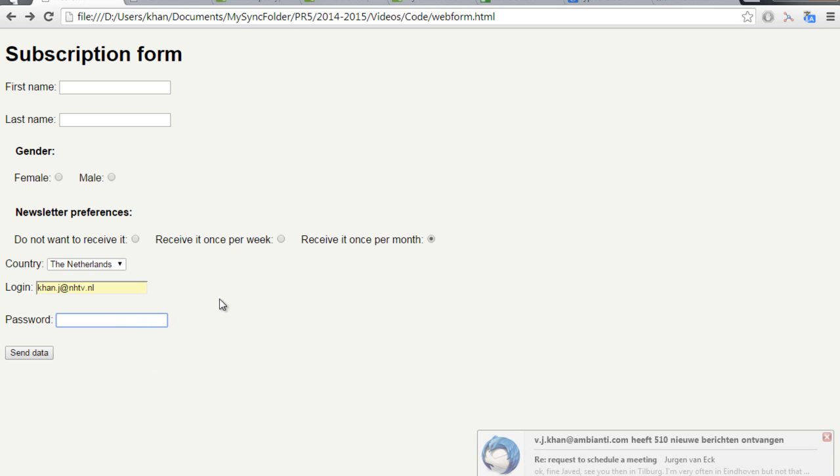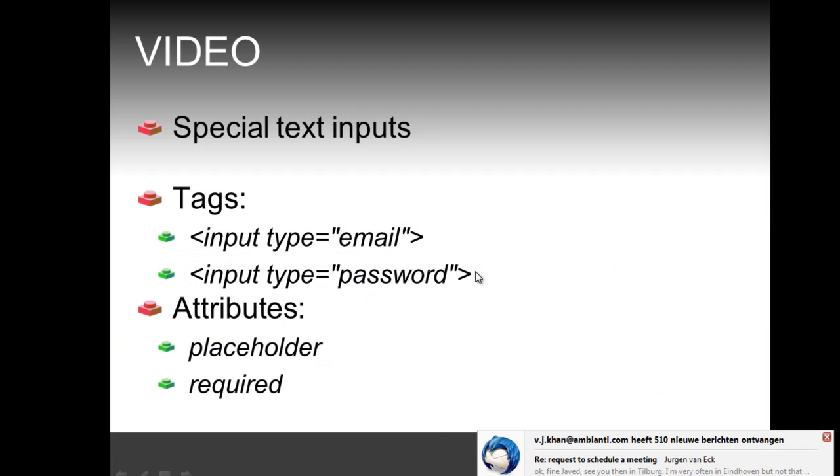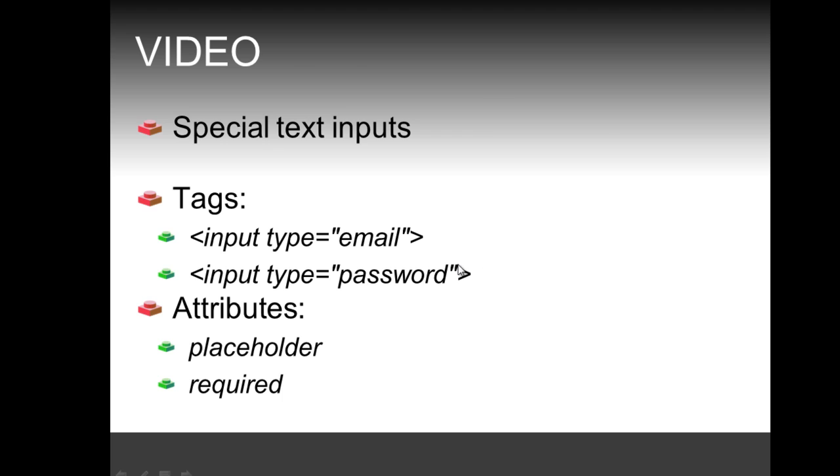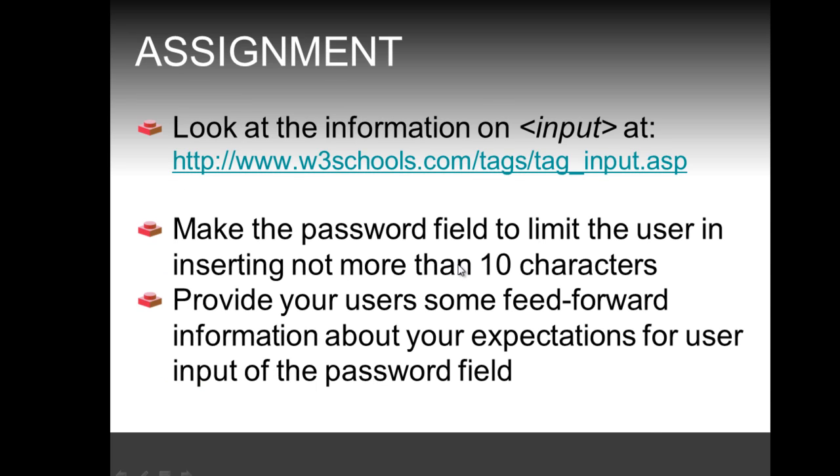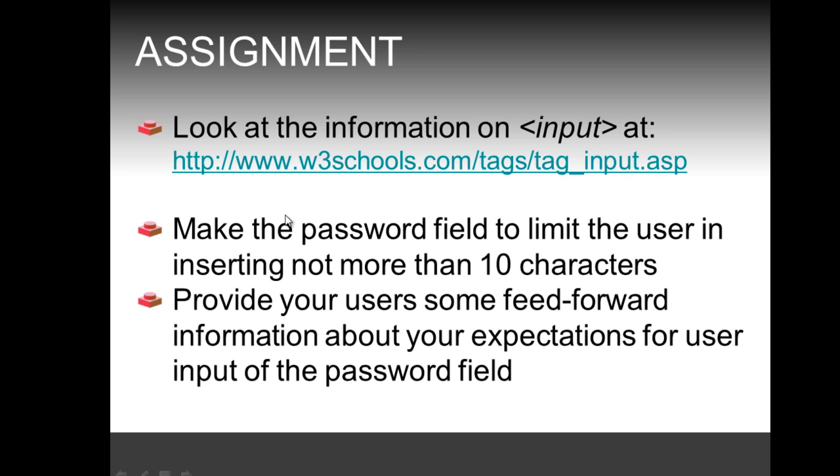Now the assignment for this time asks you to look at the information on the input tag at this URL and make the password fields to limit the user in inserting not more than 10 characters, and also provide your users some feed-forward information about your expectations for user inputs of the password field.